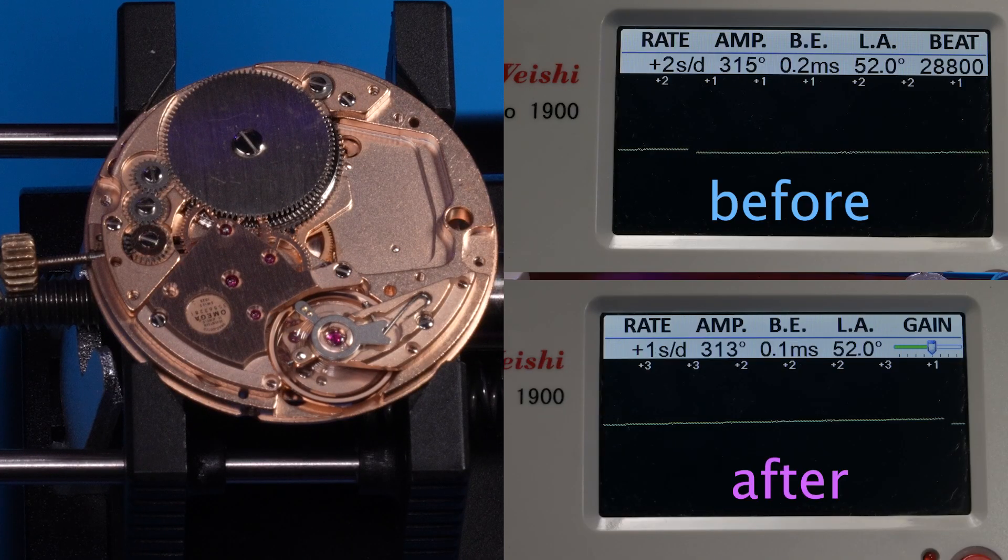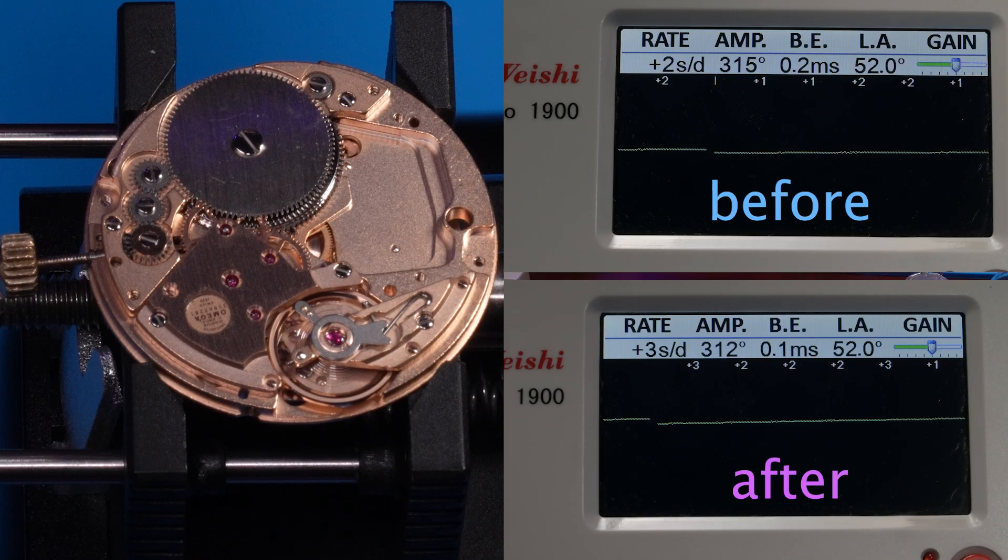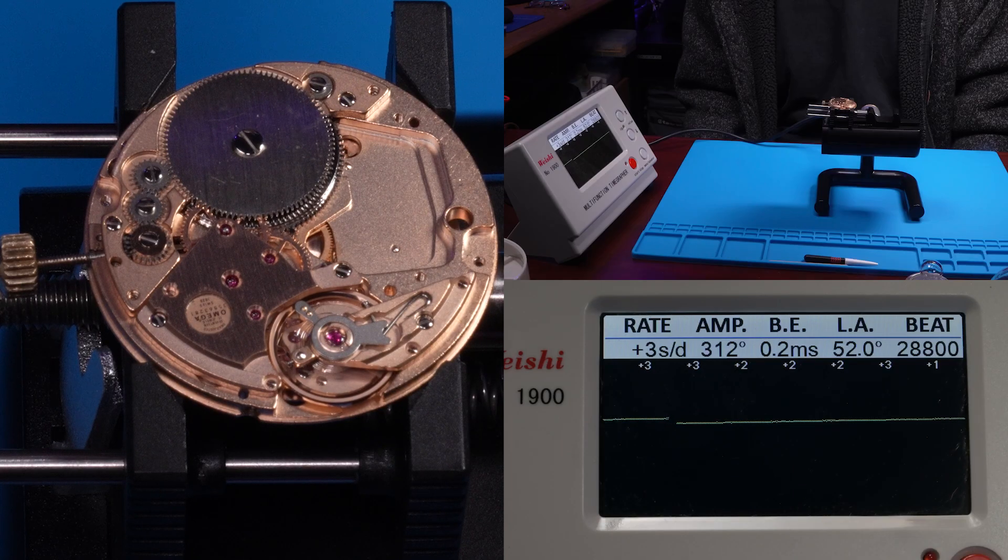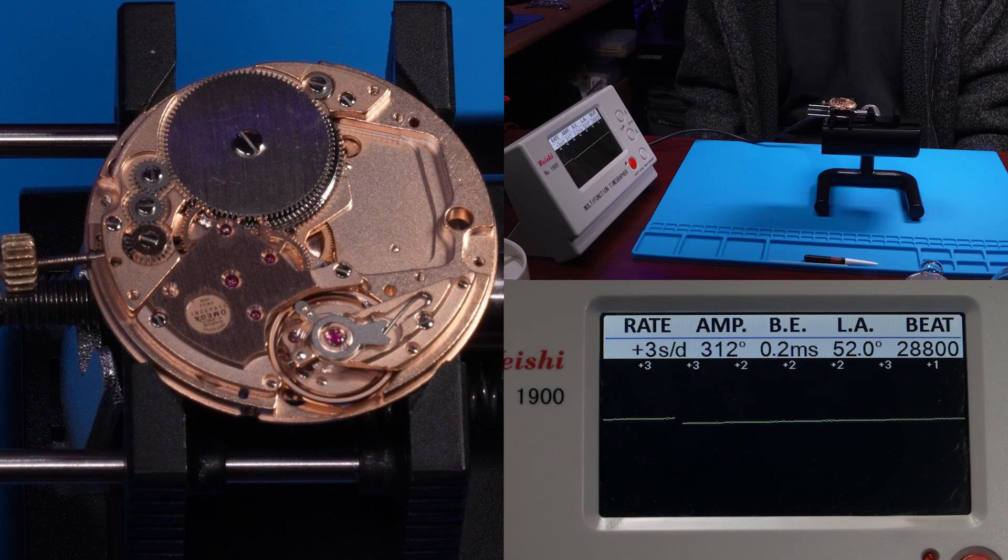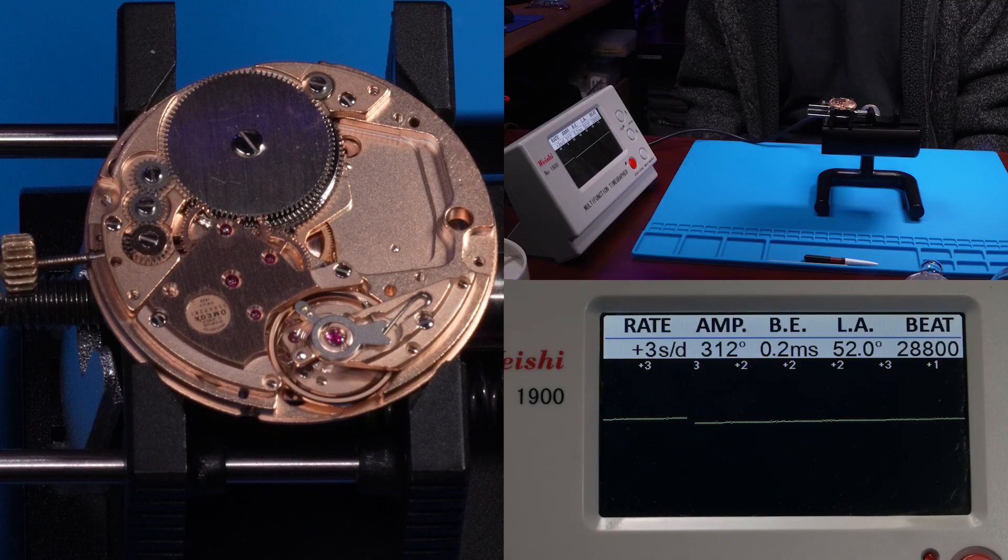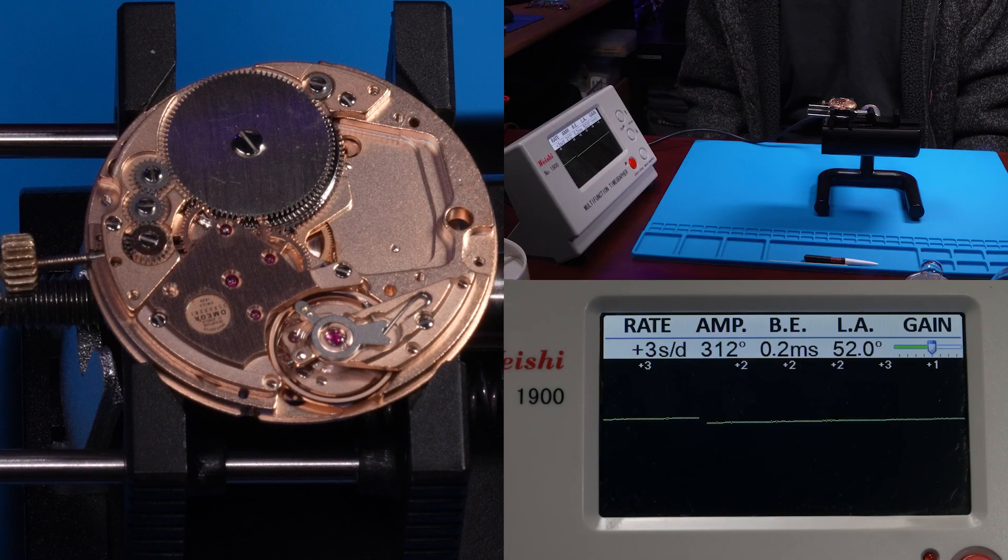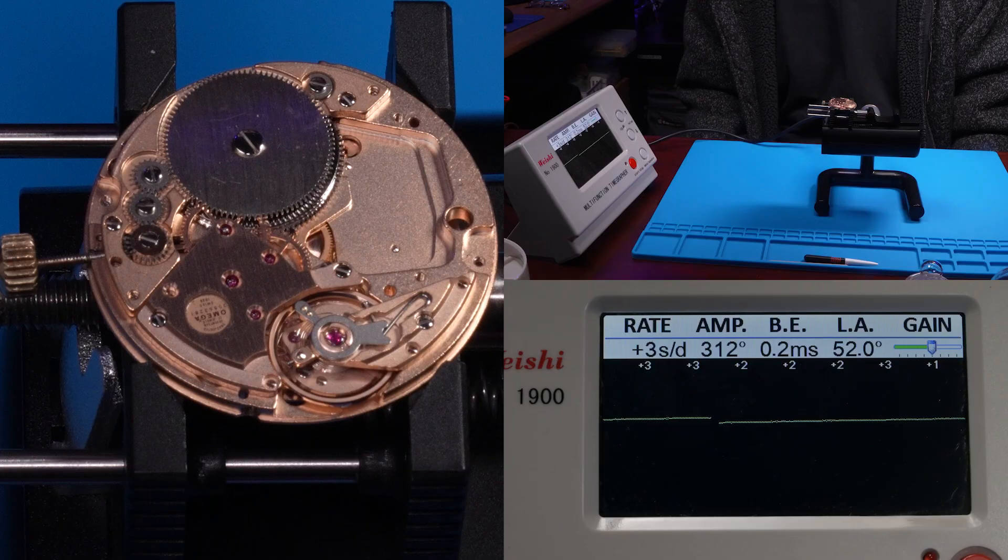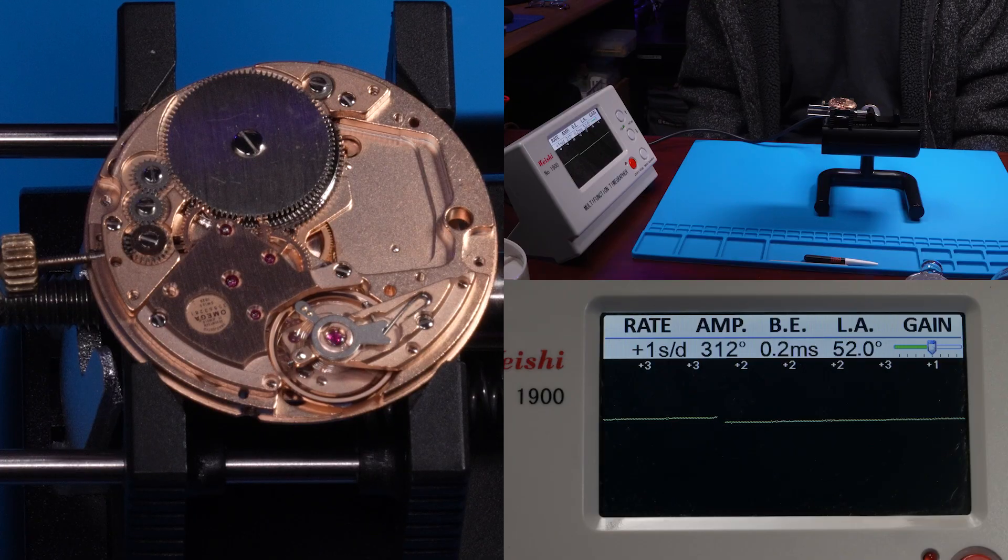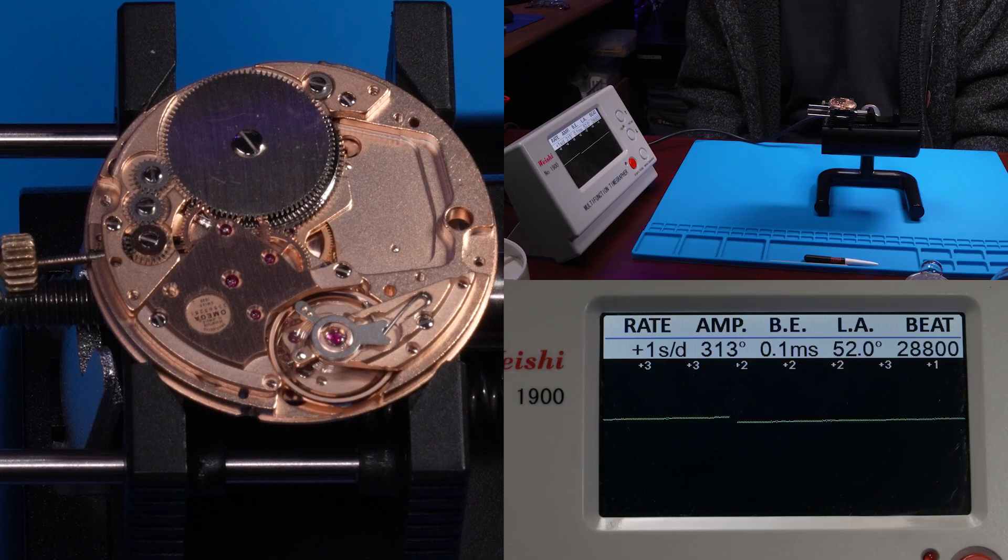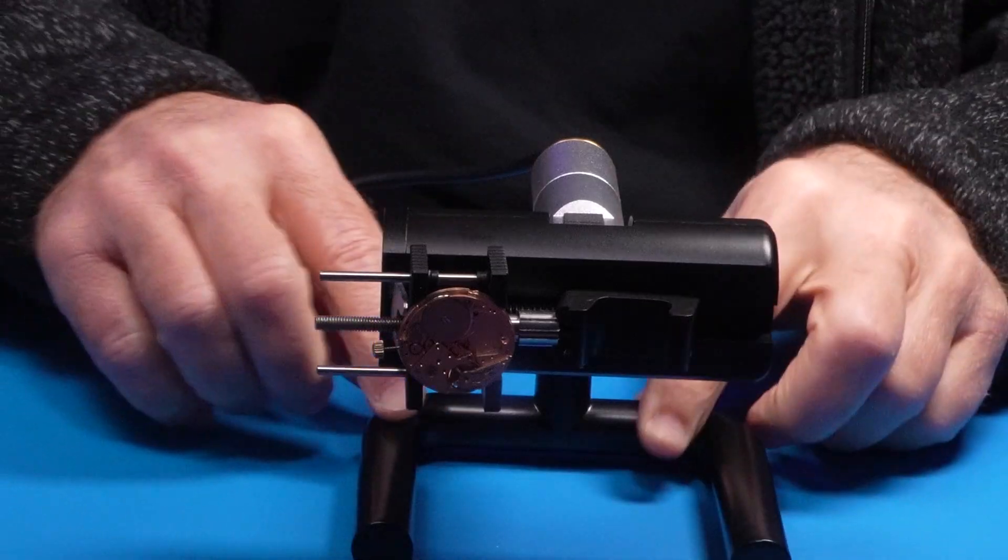This is after demagnetizing. The beat error was cut in half. Oh, until I said that. Alright, so the beat error is going between 0.1 and 0.2 milliseconds. The rate is about the same and the amplitude is nice at 312. Let's try crown right again.